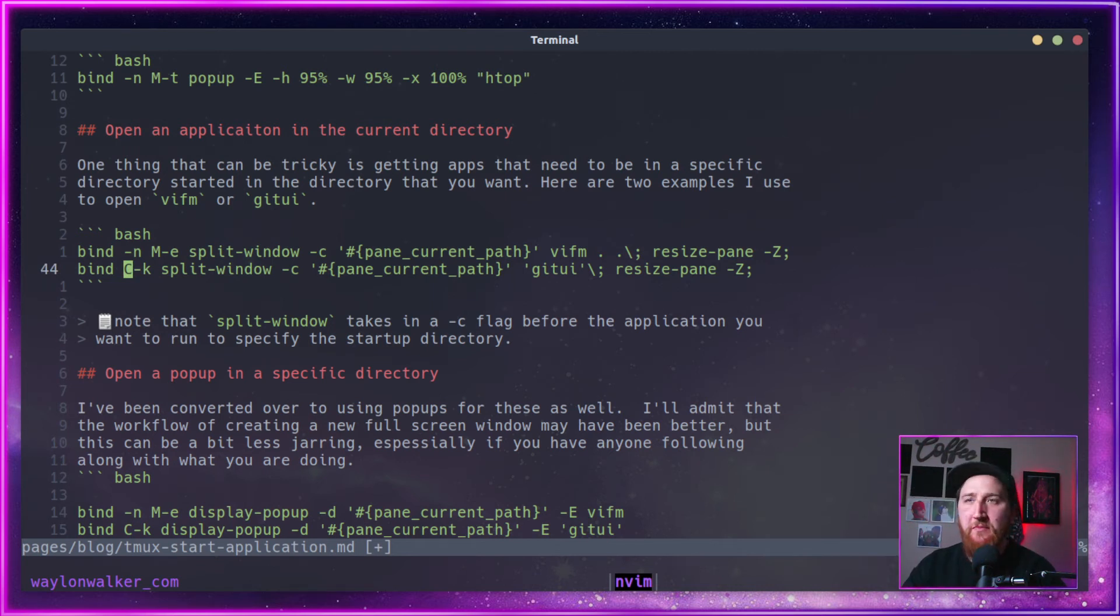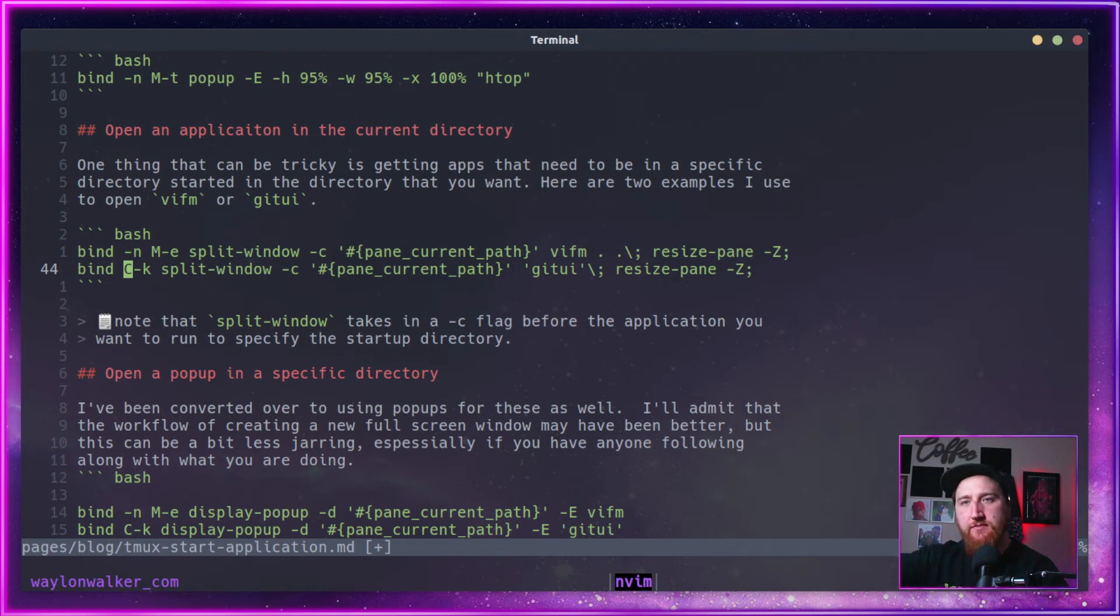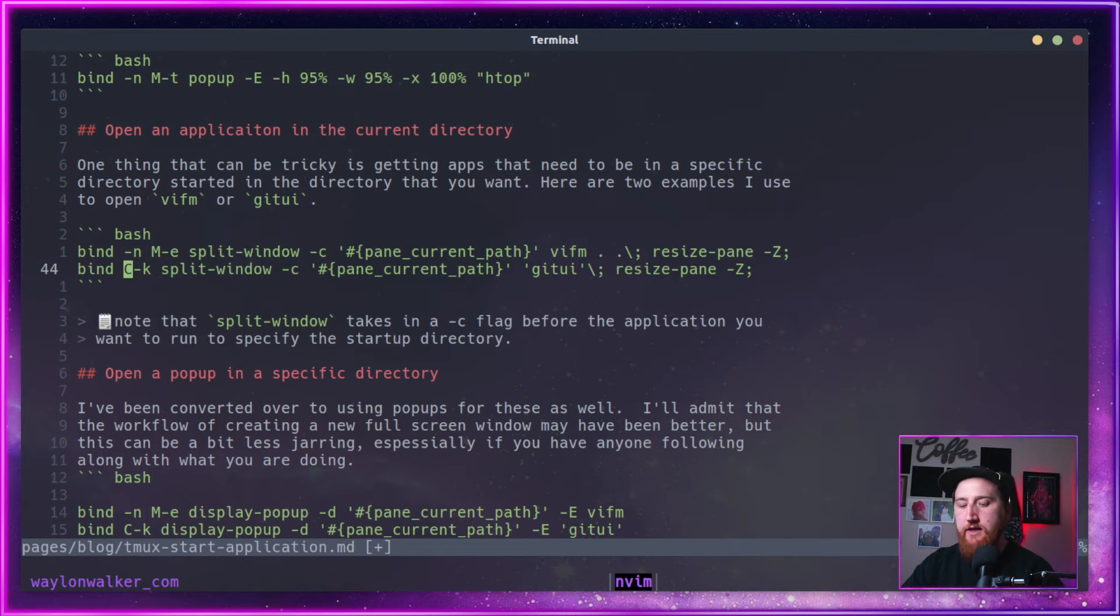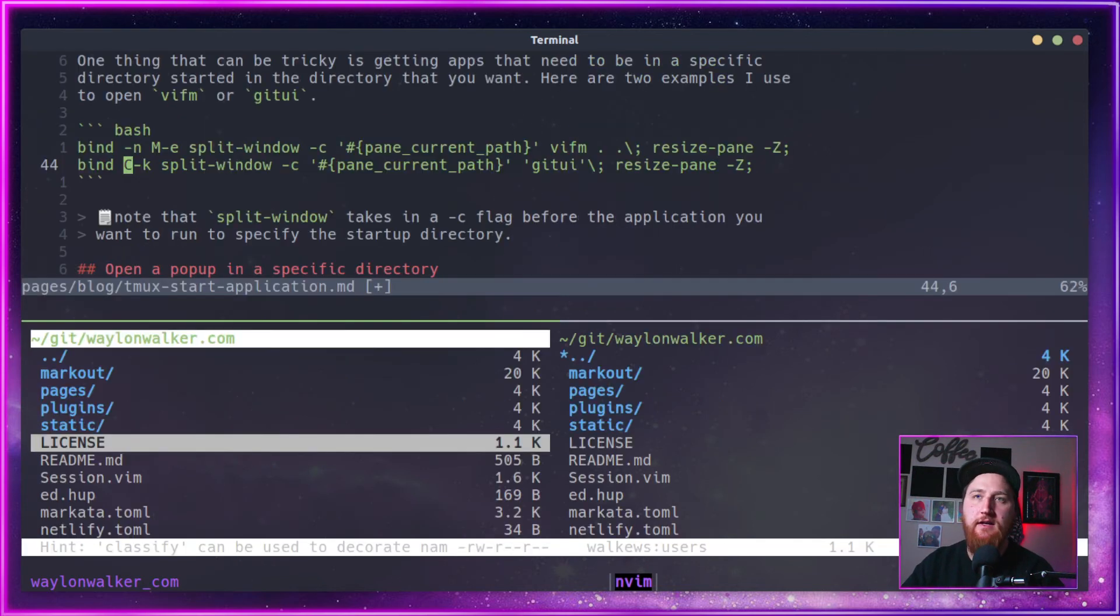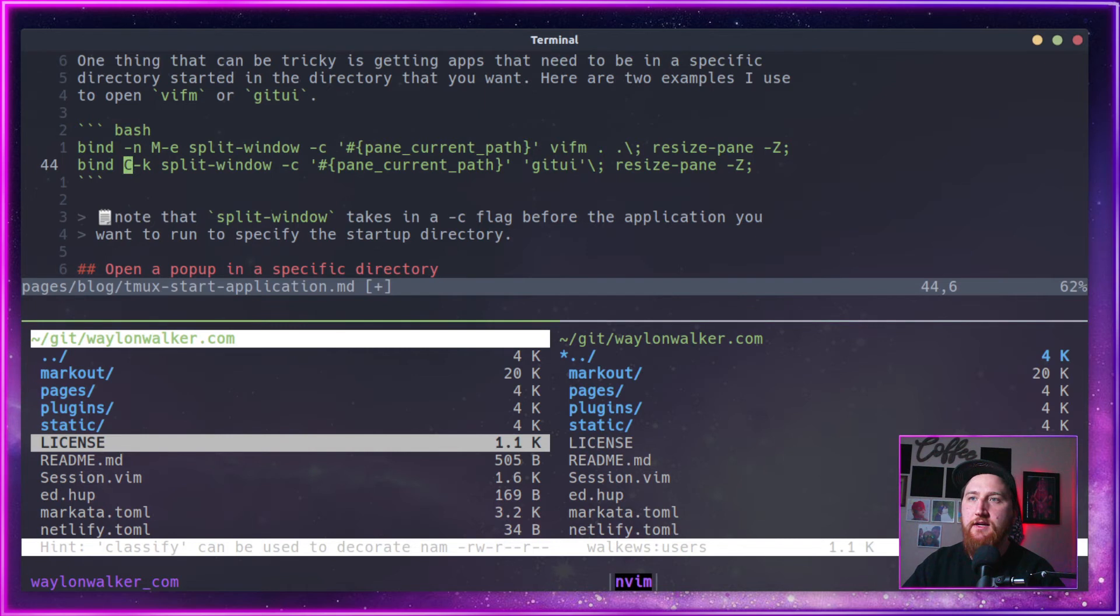This actually works out pretty well for both of these applications. It opens a split. So if I did want to like go back. Let's see here. So if I did mod J, I can go between two things.